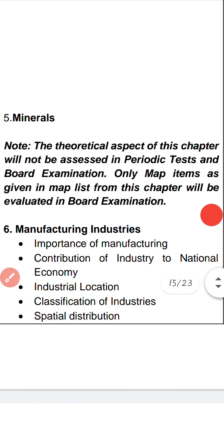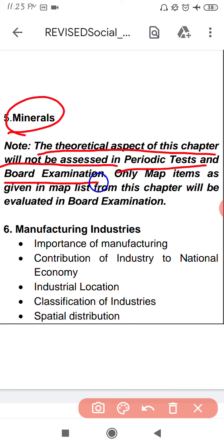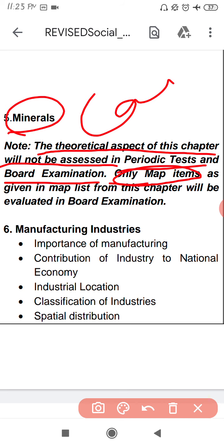The next chapter is Minerals. Minerals भी इस बार board में नहीं आएगा और ना ही periodic test में। The theoretical aspect of this chapter will not be assessed in periodic test and board examination. Only map items will be asked from this chapter — coal, petroleum आदि के map items ध्यान में रखने हैं।